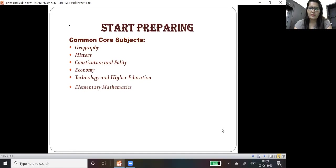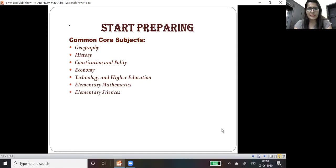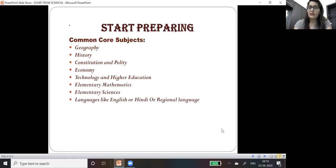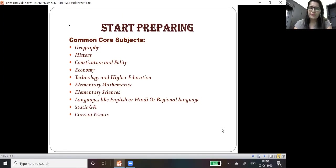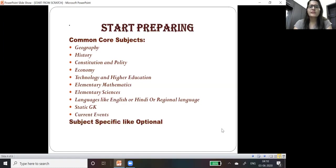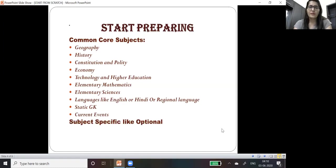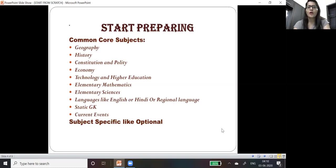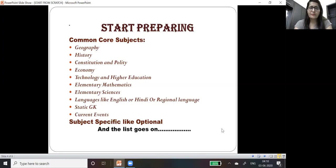Elementary mathematics, elementary sciences, languages like English or Hindi or any regional language, static GK, current events, subject-specific like optional if any competitive examination requires optional subjects, and the list goes on.